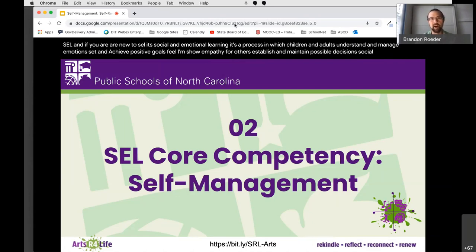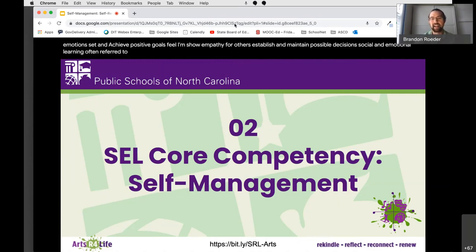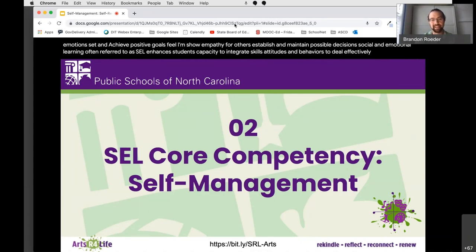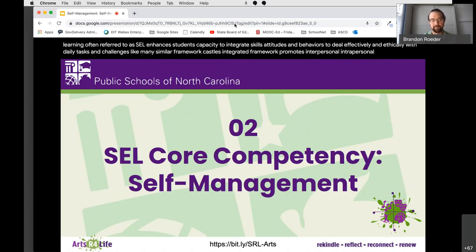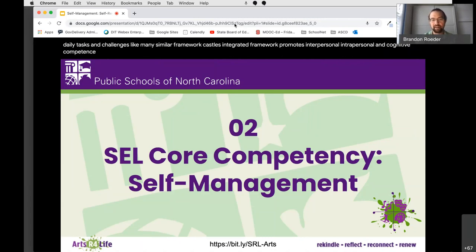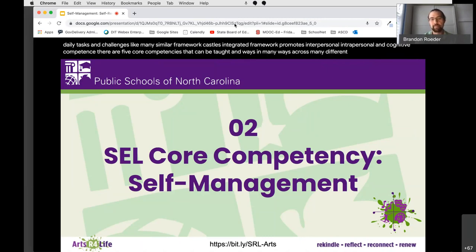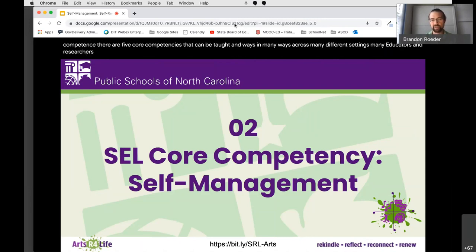Social and emotional learning, often referred to as SEL, enhances students' capacity to integrate skills, attitudes, and behaviors to deal effectively and ethically with daily tasks and challenges. Like many similar frameworks, CASEL's integrated framework promotes interpersonal, intrapersonal, and cognitive competence. There are five core competencies that can be taught in many ways across many different settings. Many educators and researchers are also exploring how to best assess these competencies.